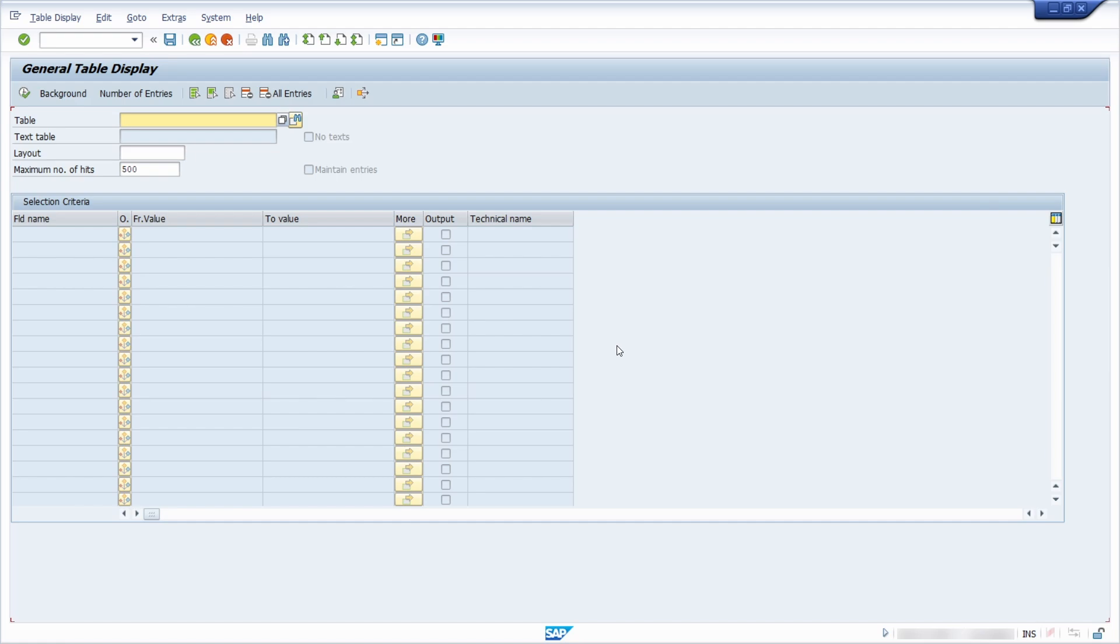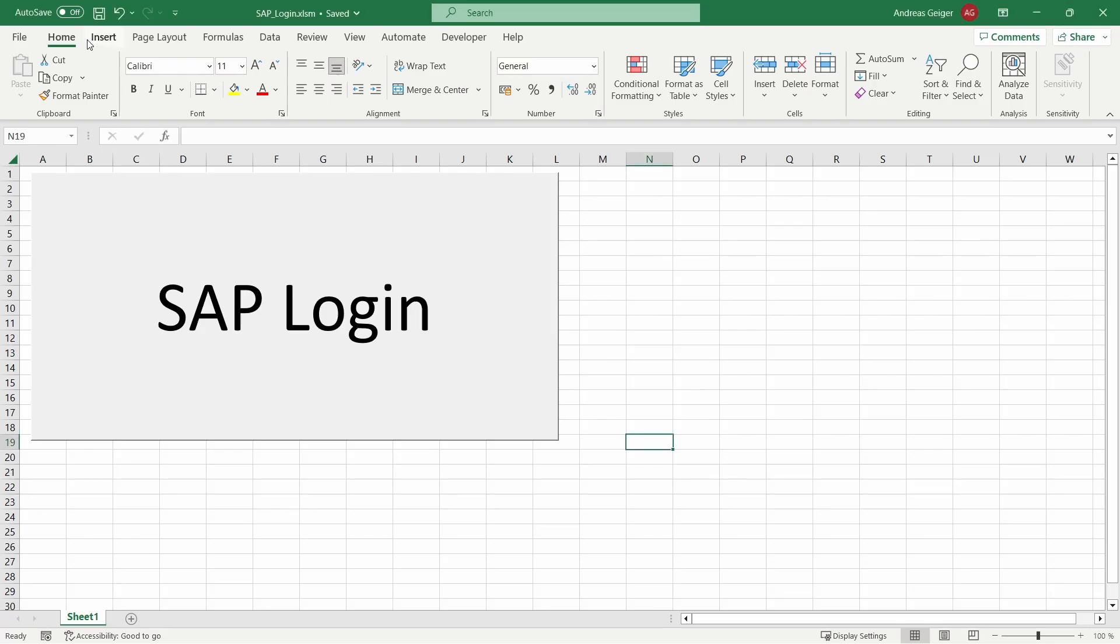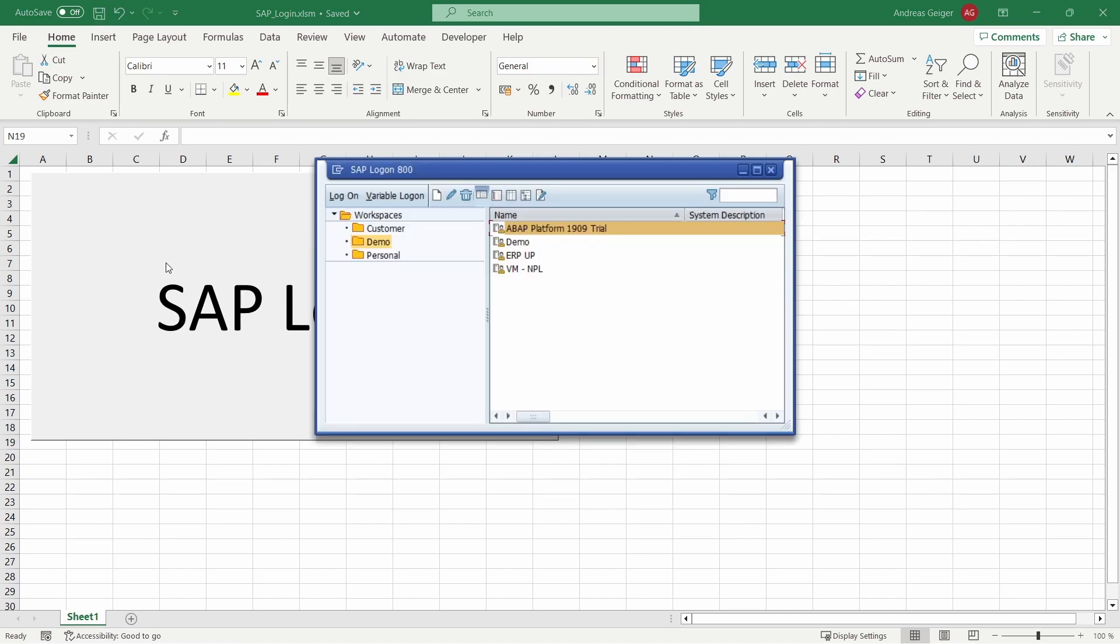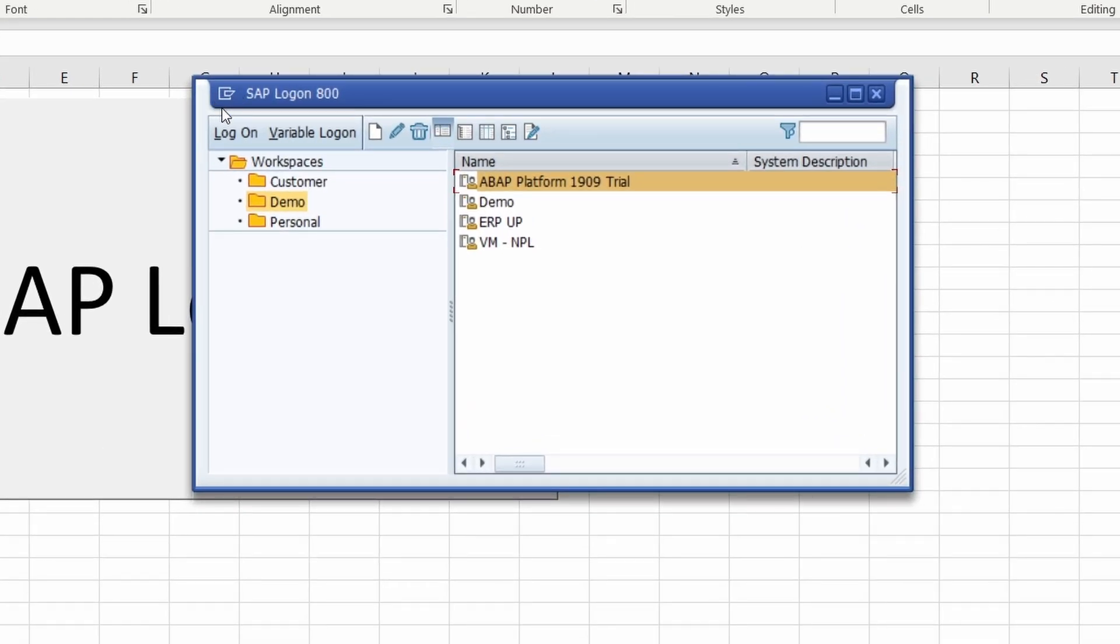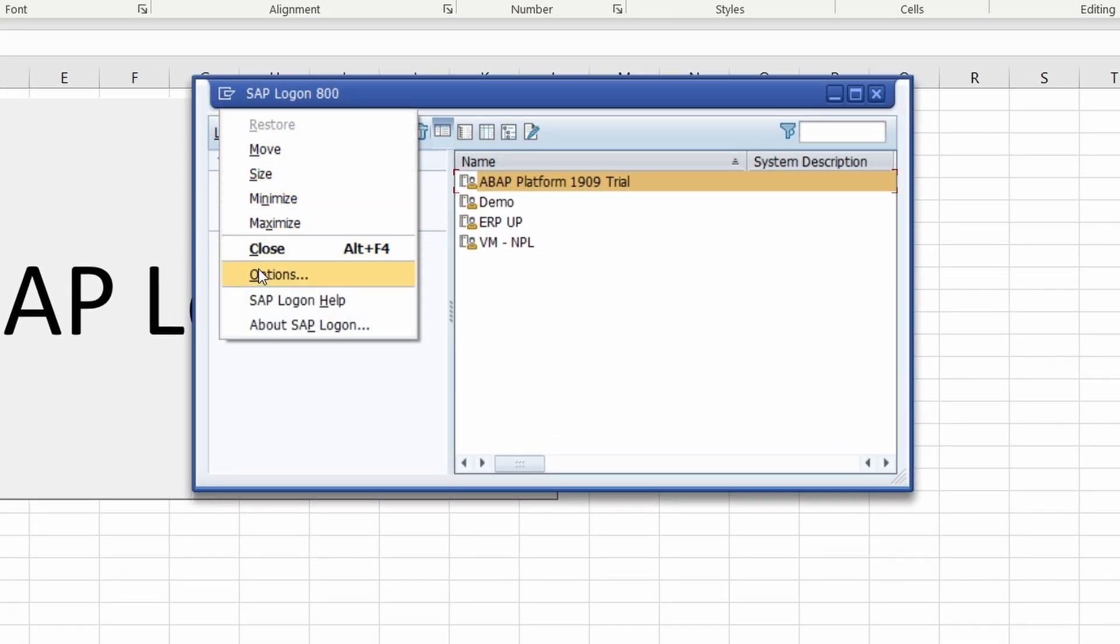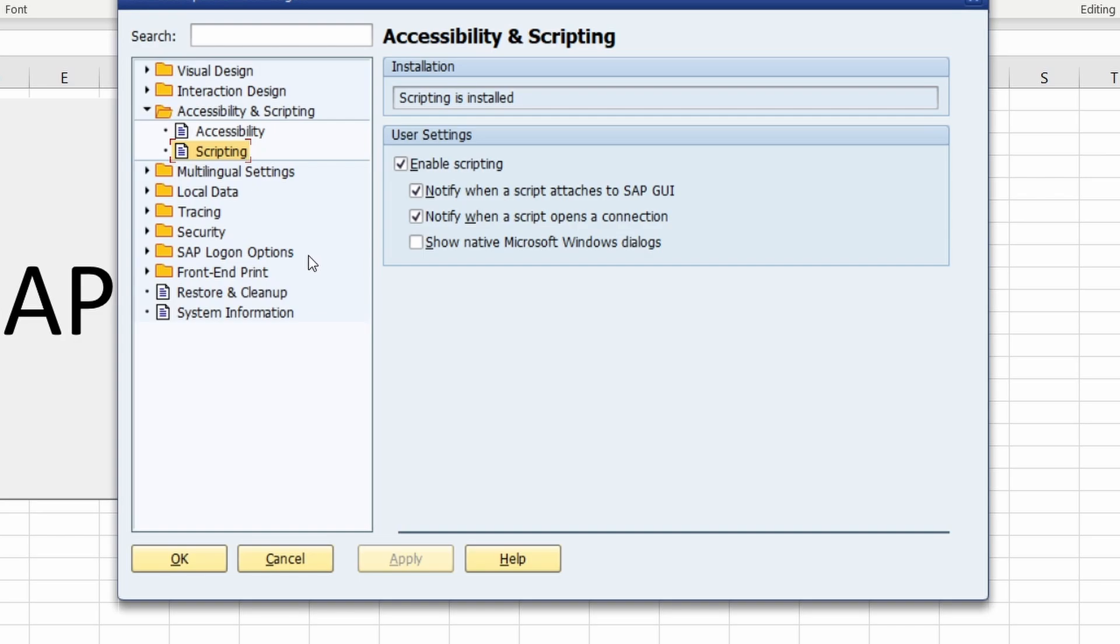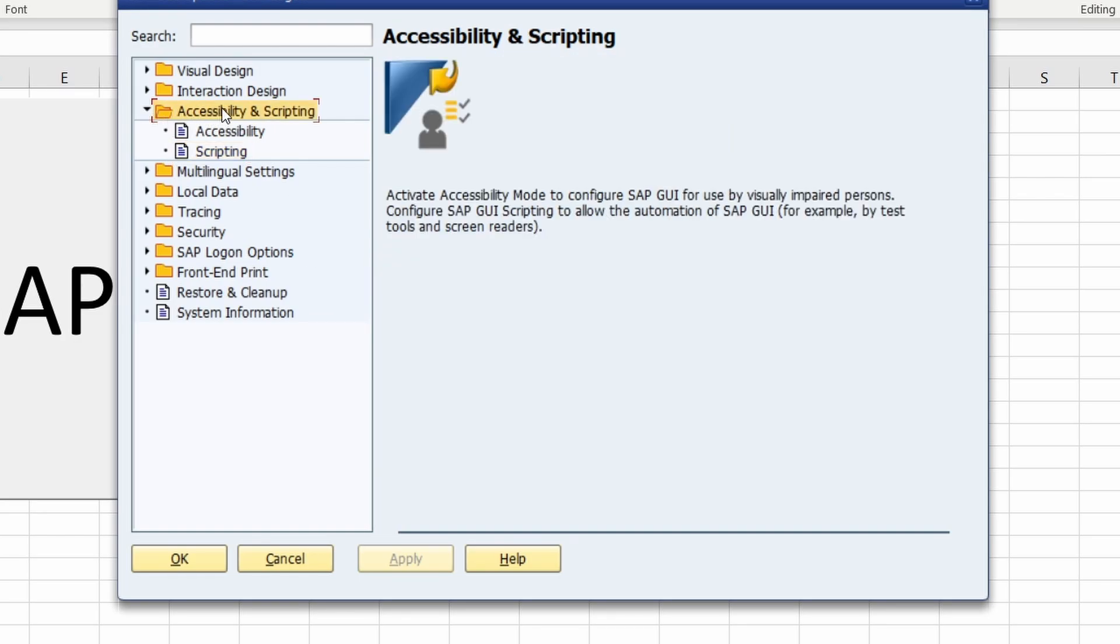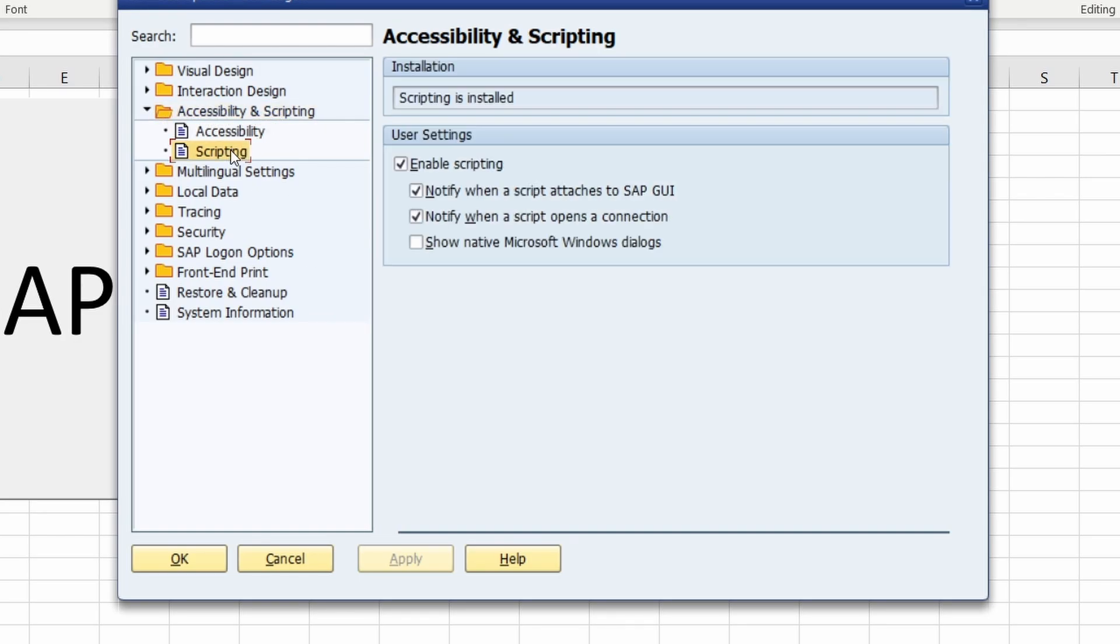But if you would like to get rid of those popups this is so easy. First of all I will log off from the system. To disable, to turn those kind of popups off, you have to open up the SAP GUI options. To open them you can click in the top left corner in your SAP logon and then you choose options and within here you have accessibility and scripting.